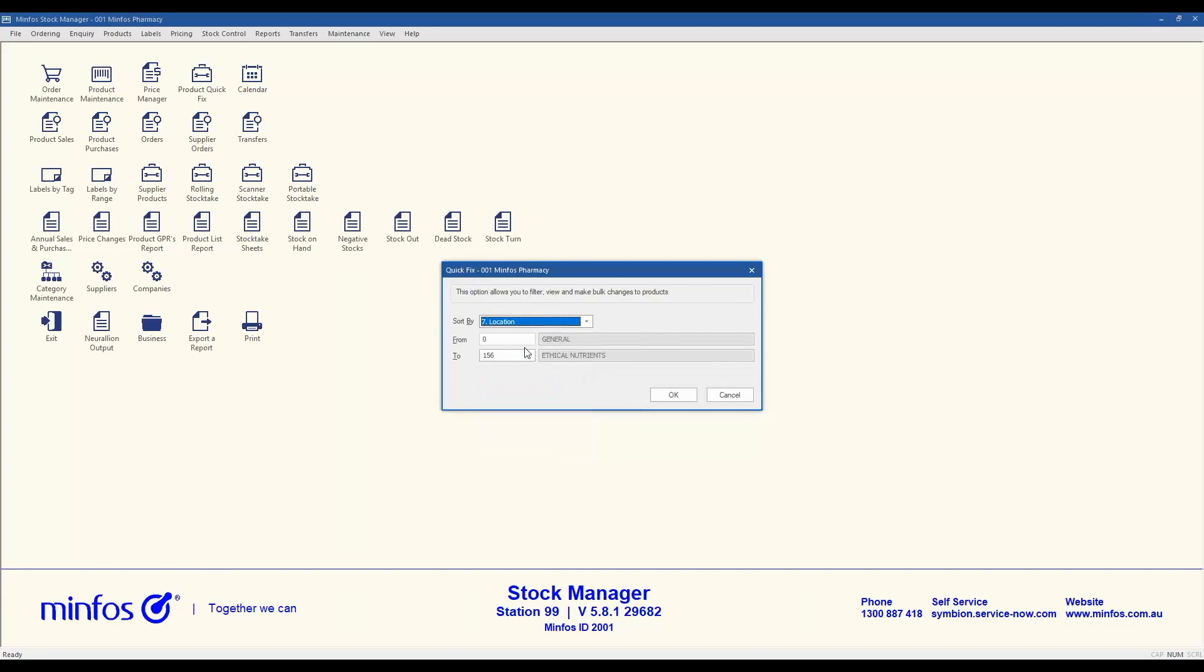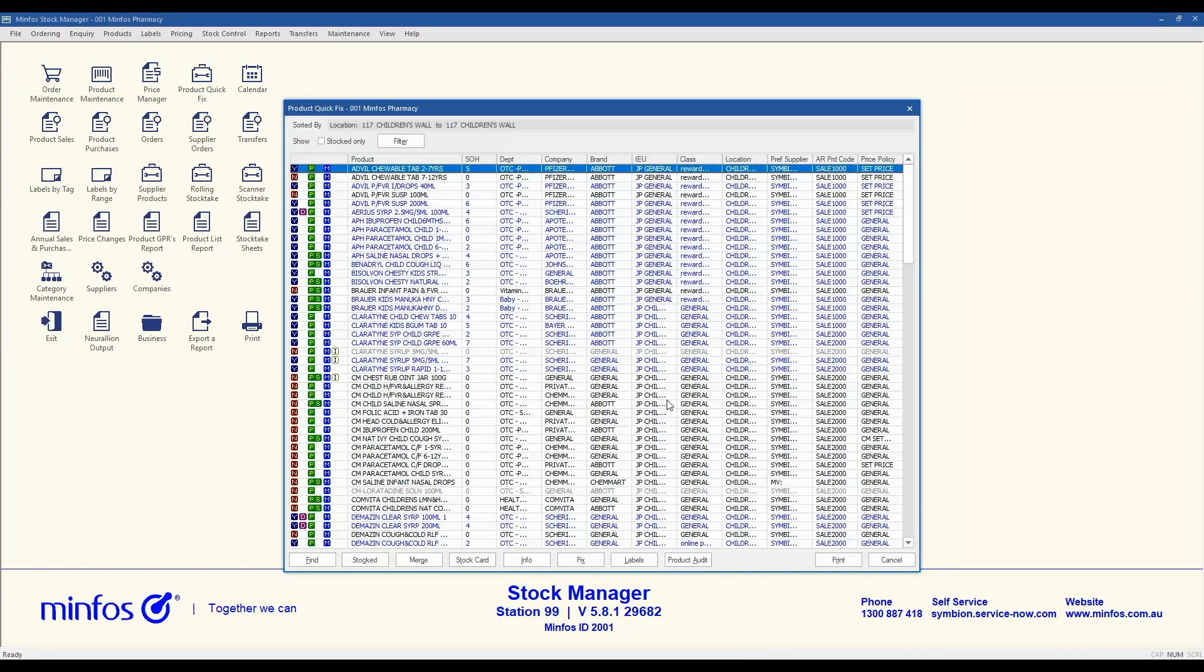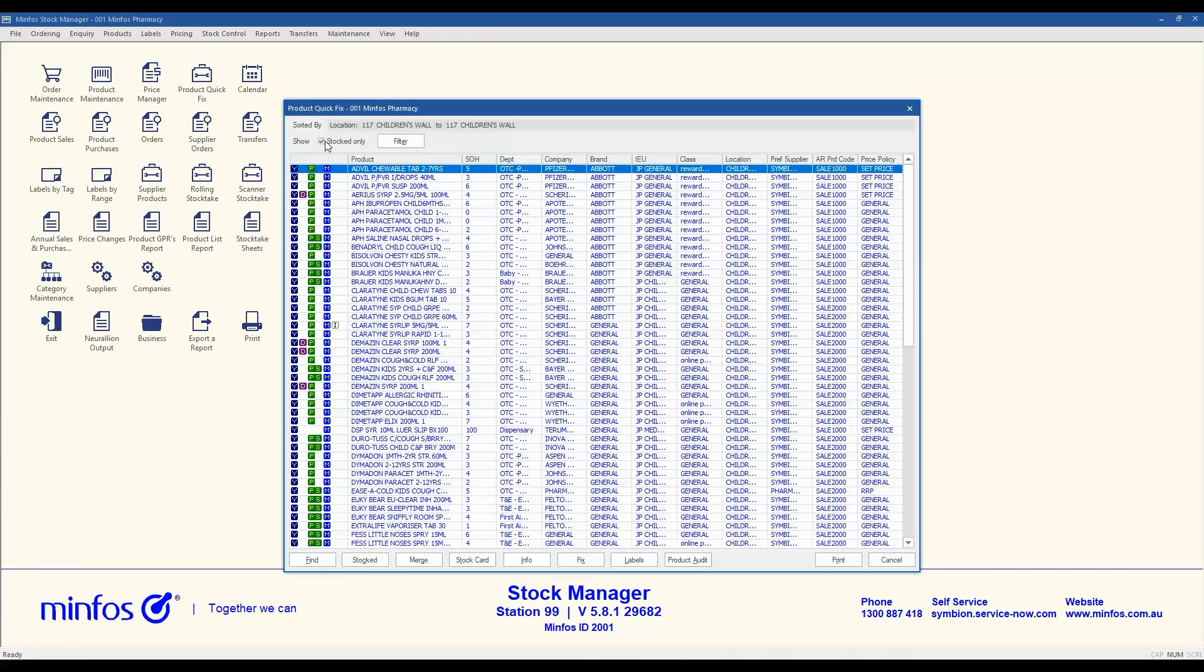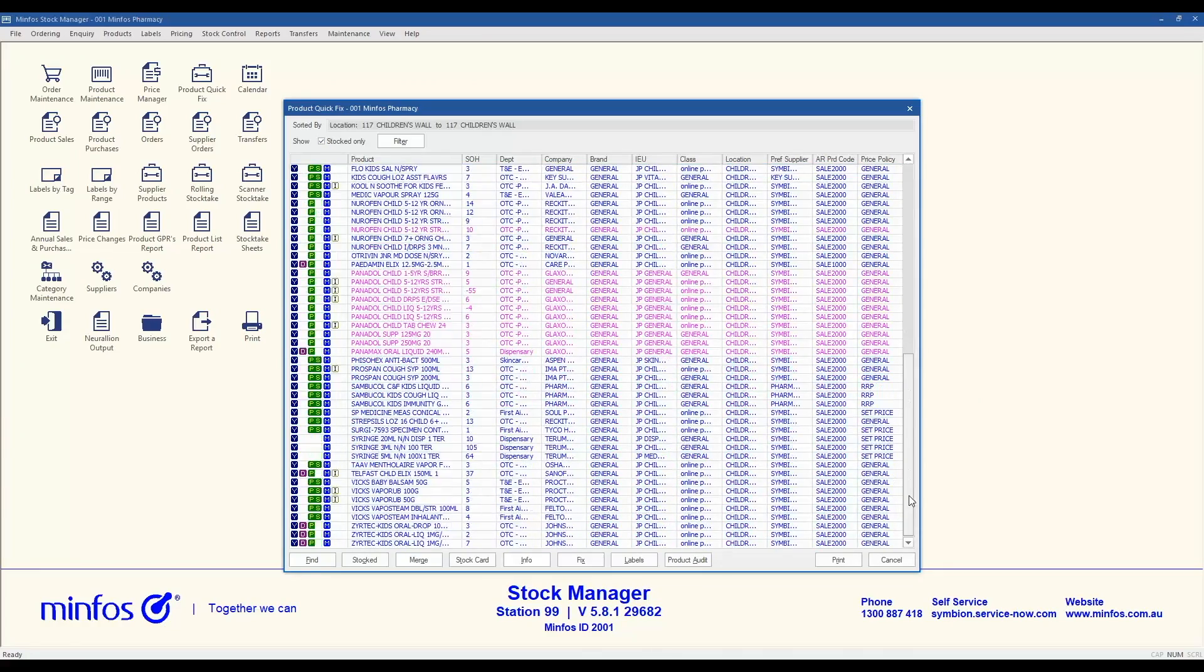Once you have selected a sort by option, you can further refine the product range to display using the from and to filters. The Product Quick Fix screen will open with the list of products. From the main Quick Fix screen you can choose to further filter products marked as stocked only. However, further filtering options are available in the filter screen.